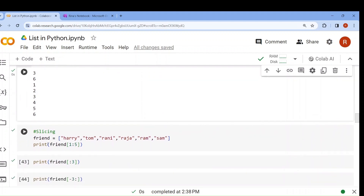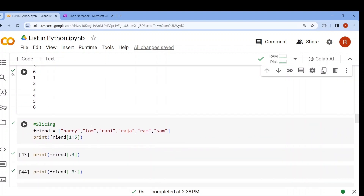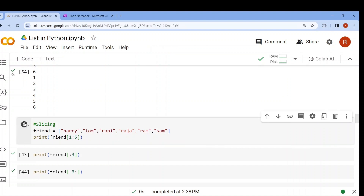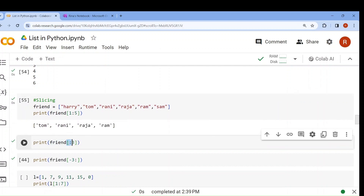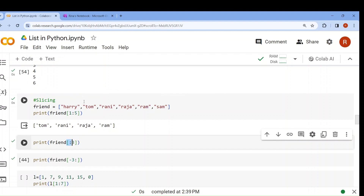Now, slicing. You remember the slicing concept — it means printing a part of a list. If I want to print from index 0 to 4 (last one is excluded), it will print elements from index 0 up to but not including index 4. For another example with no starting point, it means starting from the beginning, so 0, 1, 2 — index 3 is excluded, giving Harry, Tom, Ram.